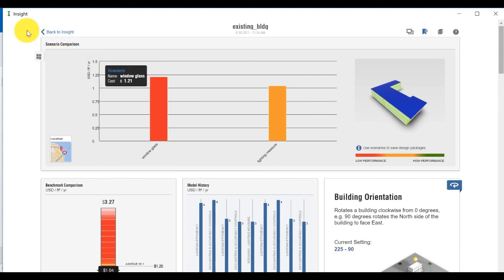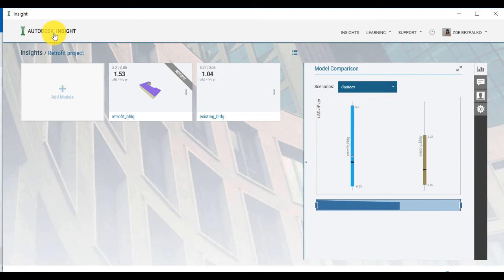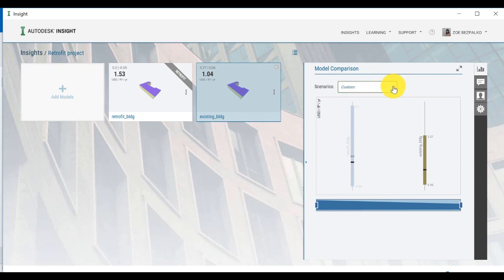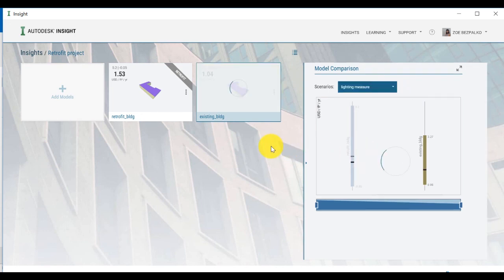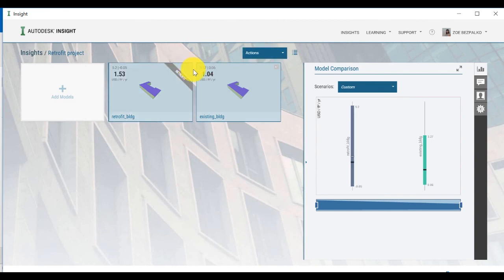Let's navigate back to the inside page and apply the Lightning Measure Scenario to only our original existing building model by clicking on the top right corner to choose it. We will leave the retrofit building model as it is so it can serve as our benchmark for comparison. Click on the Scenario drop-down menu to choose the Lightning Measure Scenario. By comparing this Lightning Measure applied to the existing model against the retrofit model, we can quickly understand the benefit of updating the existing building with more efficient Lightning.